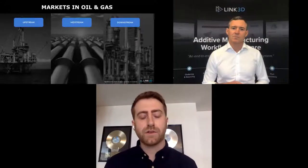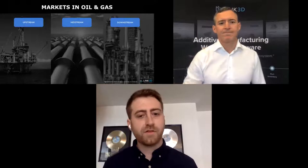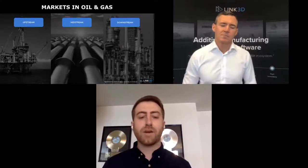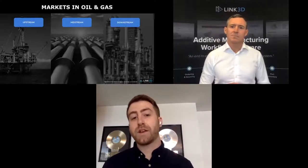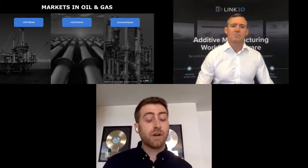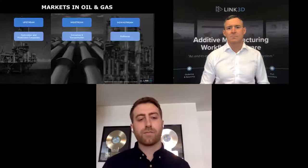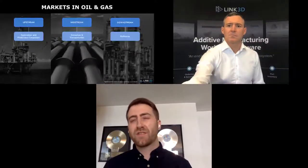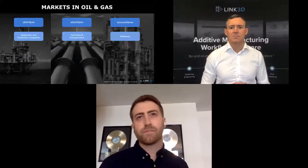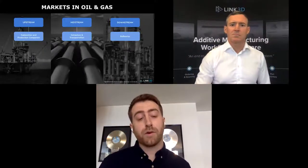I'd like to share some common key findings. Let's break down the markets: upstream, midstream, and downstream. Upstream are your exploration companies drilling exploratory and production wells — we've seen additive grow a lot here, specifically 3D printing of drill bits, drones, and structural components. Moving to midstream — extraction and transportation companies taking hydrocarbons from wells to refineries — we've seen a lot of growth in additive with valves all the way to pumps.